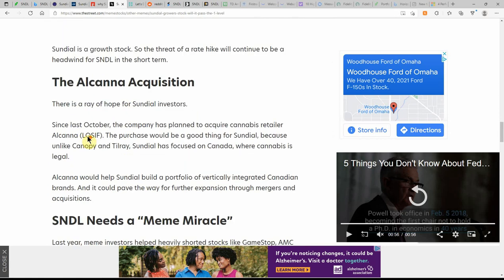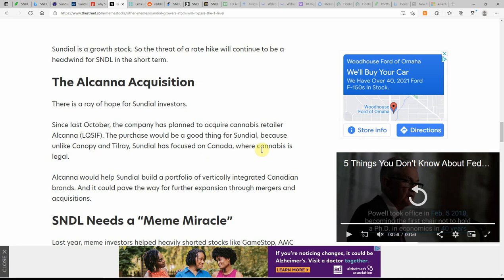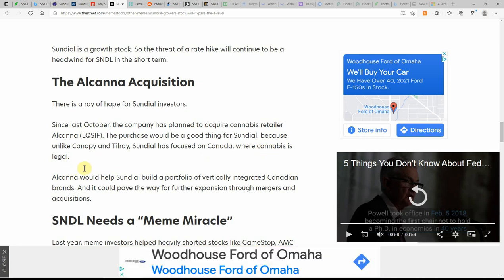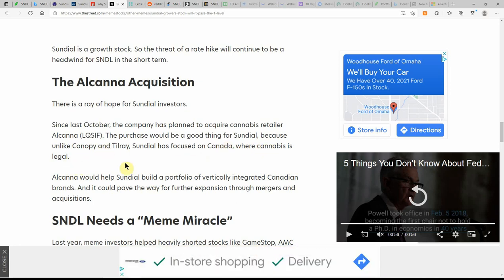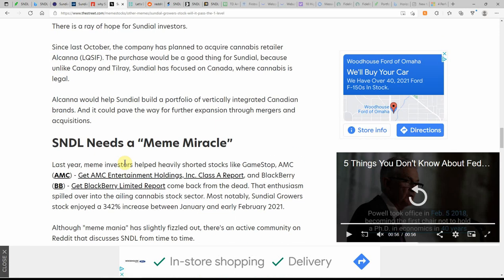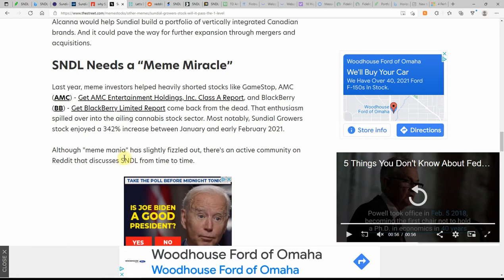This kind of goes over the Alcana acquisition. The purchase would be a good thing for Sundial because unlike Canopy and Tilray, Sundial is focused on Canada where MJ is legal.